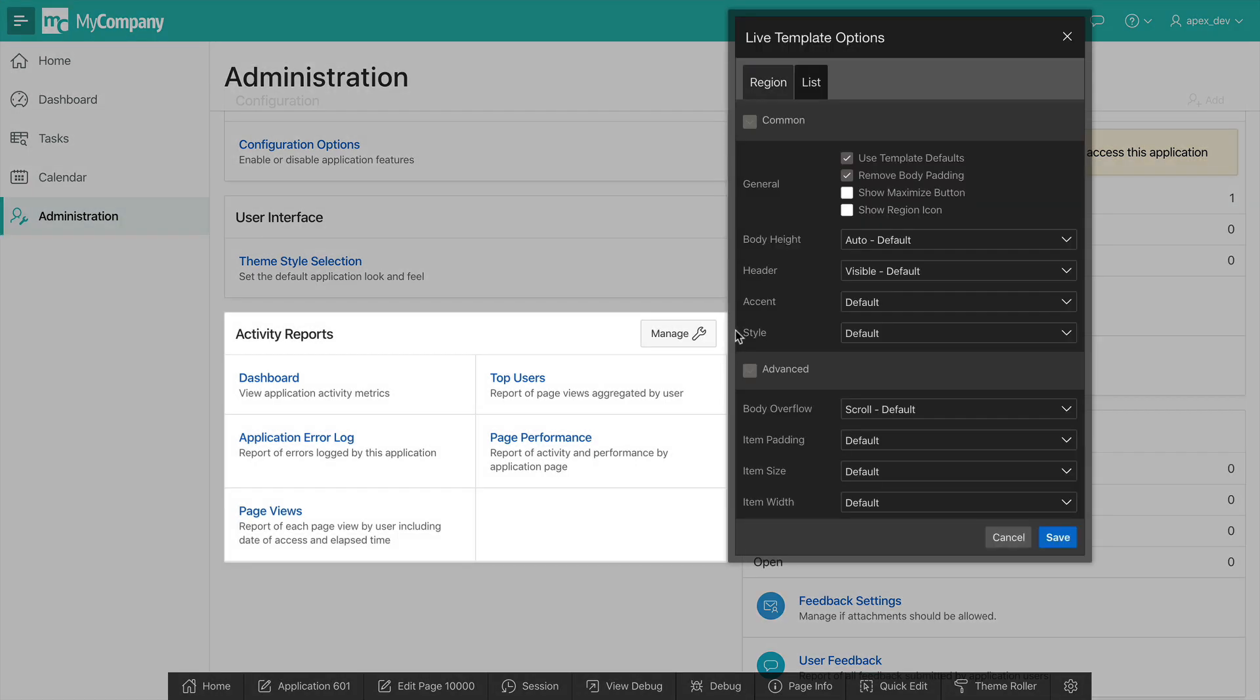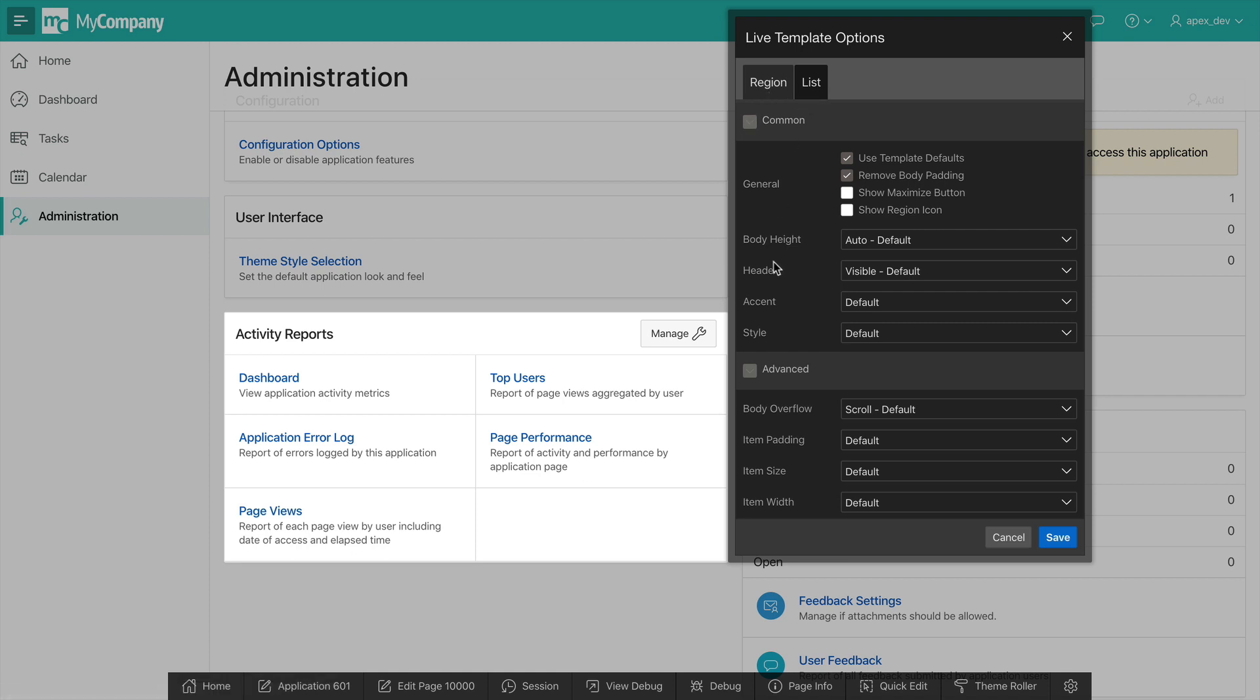From here I will see options for both the region and the list. Let's make a few changes here. The first thing I'd like to do is display a region icon. I can simply check this box and I will see my icon.